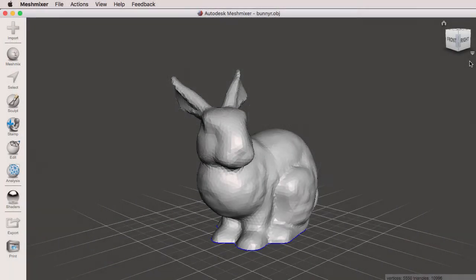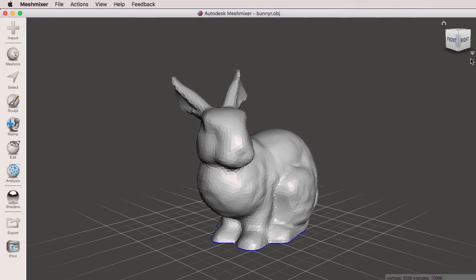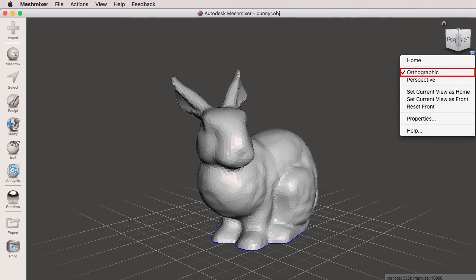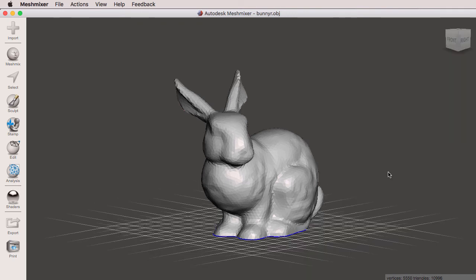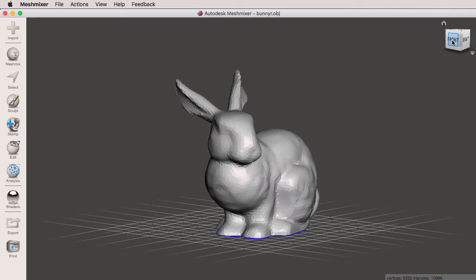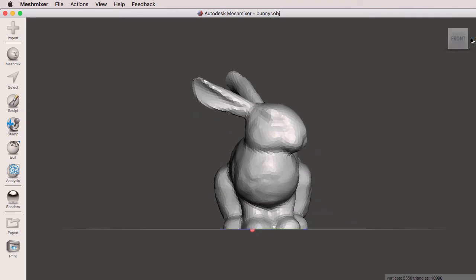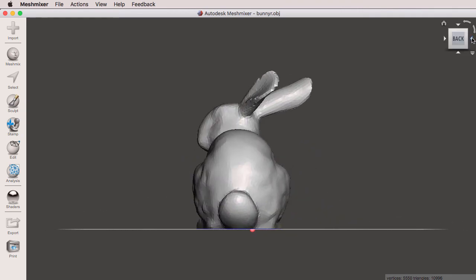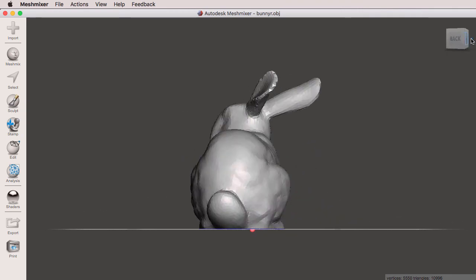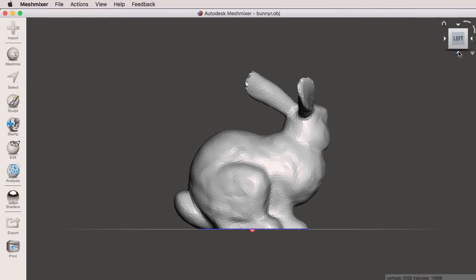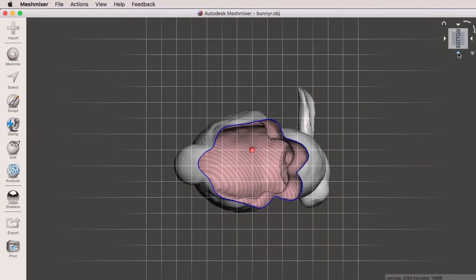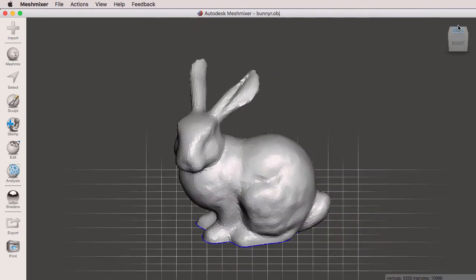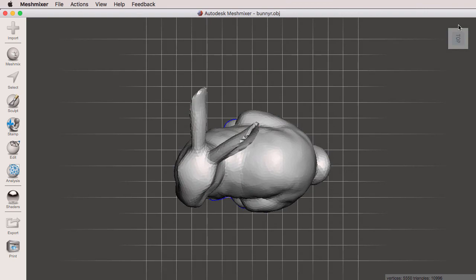For a true orthographic view, we're going to click on this down arrow. And we can switch from perspective to orthographic view. And now when we click on our front, right, back, left, bottom, or top, we're going to get true orthographic views.